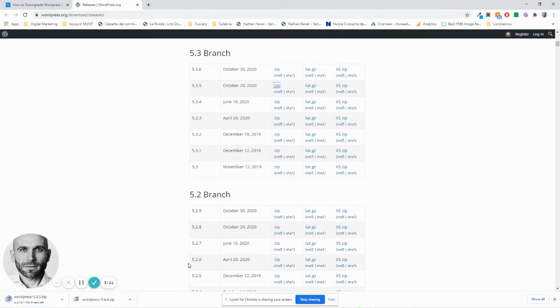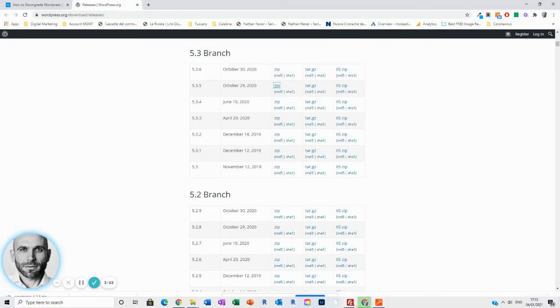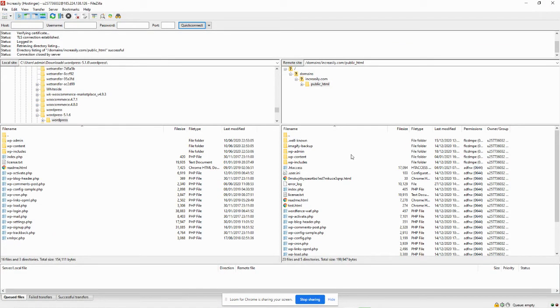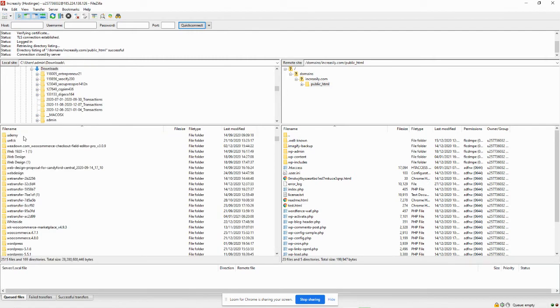You then extract the folder from the archive and then what you do is you go on FileZilla. You open the file that you've just extracted.